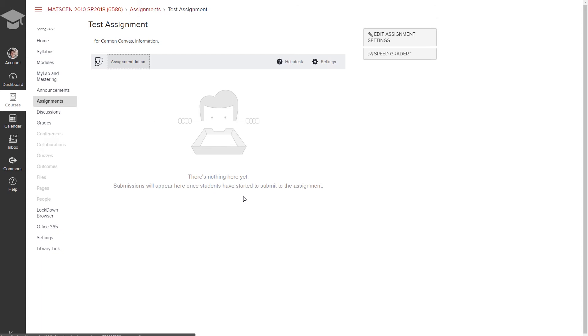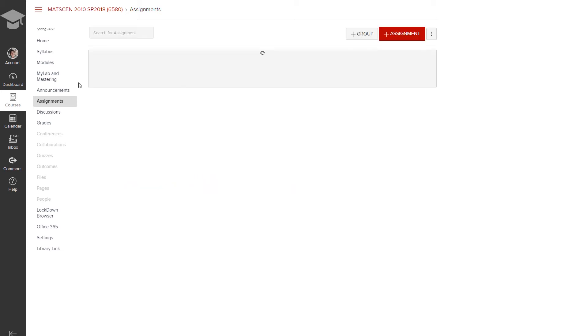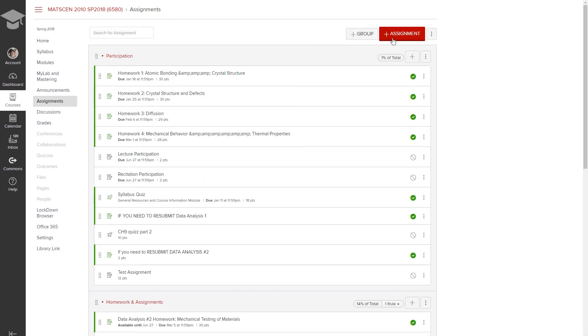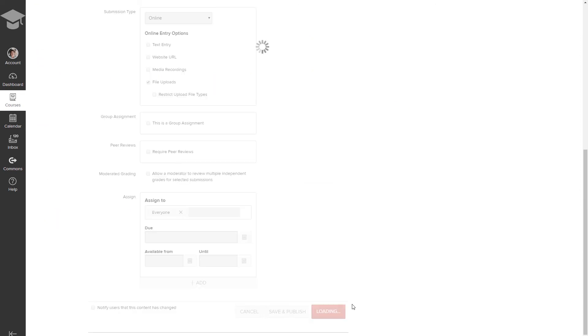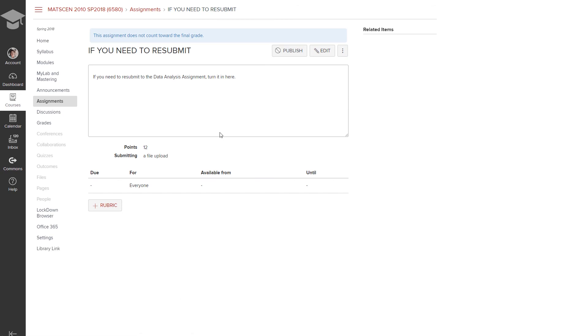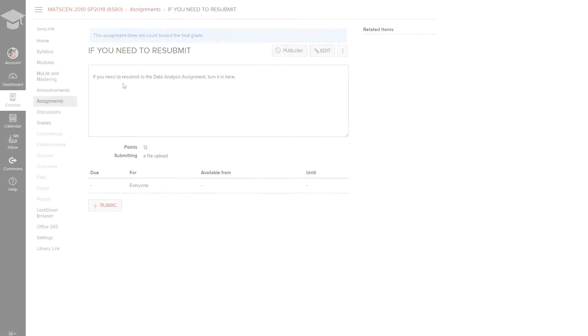Now there is one potential problem with this. When you set up your assignment like this so that it goes through Turnitin, the students are not able to either delete a submission or resubmit to the same assignment. And so I usually let students know that ahead of time. I also set up a separate assignment where they can resubmit. And so now if there is a student who decides he made a mistake or wants to resubmit her work, then she can do so here.